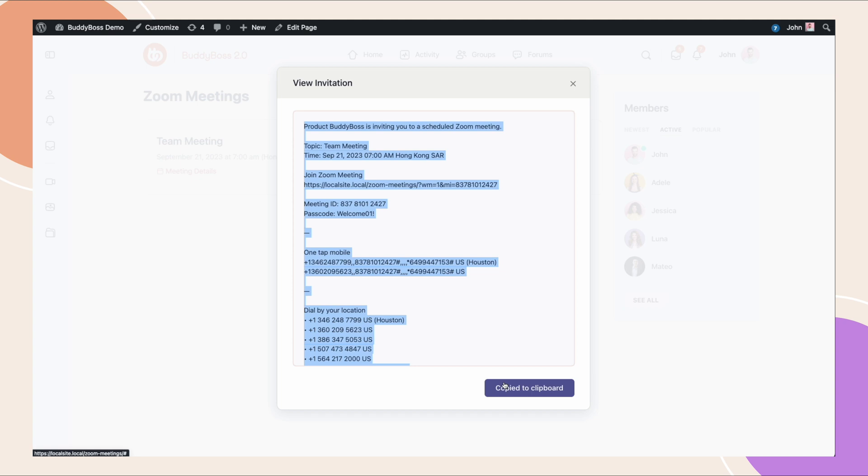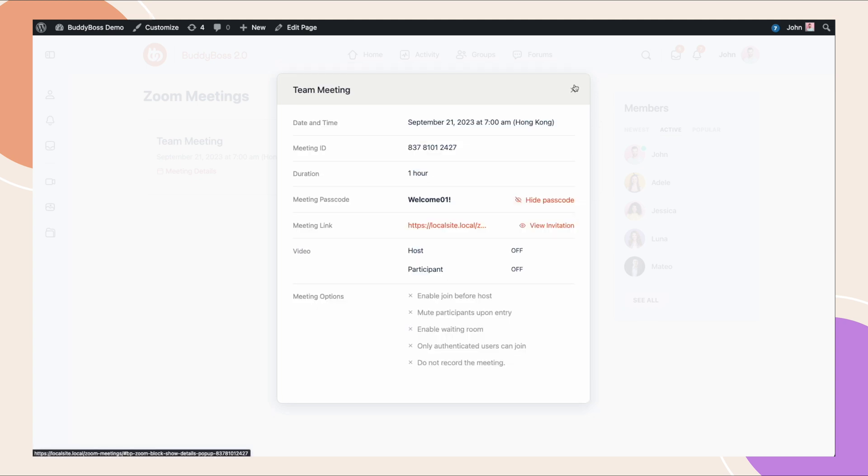And then we can click meeting details and we see all the info for the meeting. The duration, I can view the password that we entered and I can view the invitation, copy the meeting invite, and that's copied to my clipboard if I want to email this to somebody or put it in my calendar or something like that.